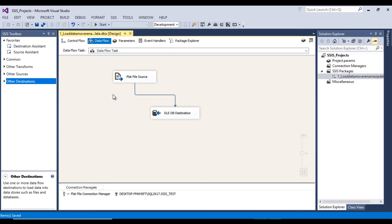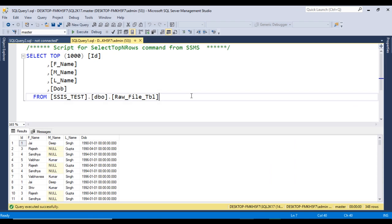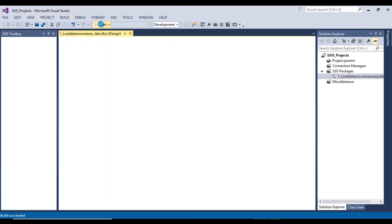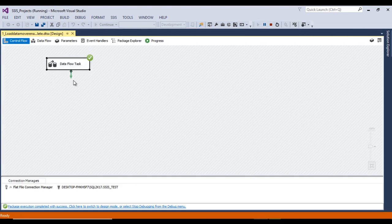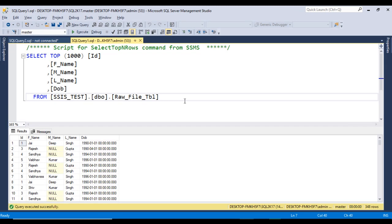Now let me execute the package and check if data will be loaded into the table. Go to SSMS and execute the query — as of now we have 348 rows. Go to SSDT and execute the package. It is executed successfully. We had five records in the flat file, so go to SSMS — it should now be 353. It is 353. That looks good.